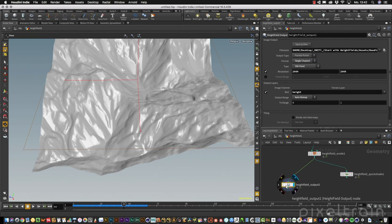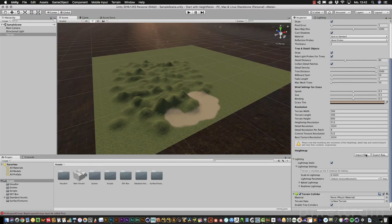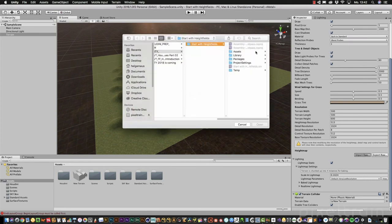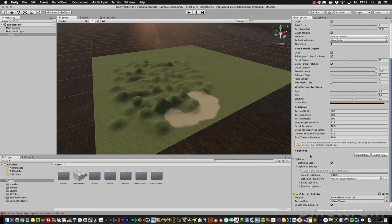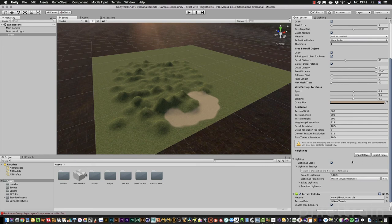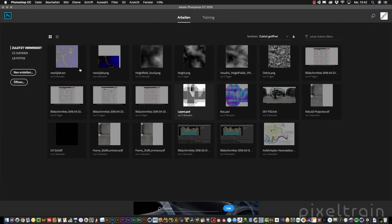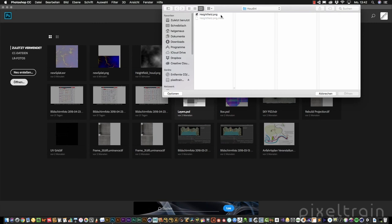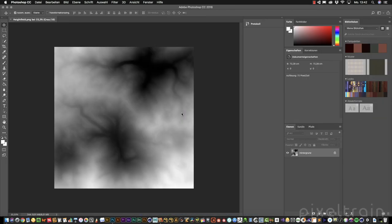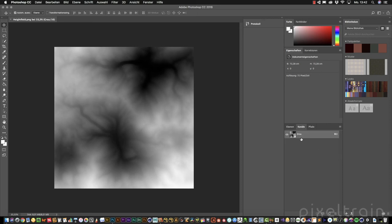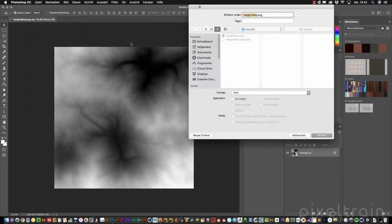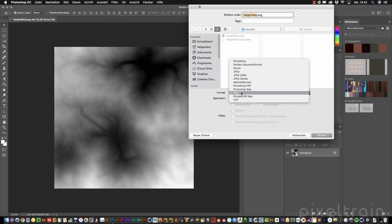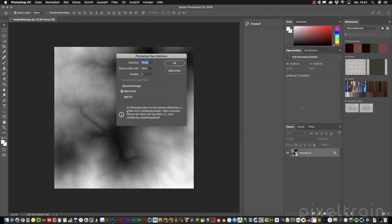We can't use this high field map in the moment inside of Unity. If you go here and try to import raw, go to your assets Houdini, you see we can't load PNG at this point. So we have to convert this to raw. For this, I use in my example Adobe Photoshop. You can use other image editing programs which support raw later. We go into this. You see here our channels, it's only one channel, it's gray. Then we go to save as, into the same folder, and here is Photoshop raw. We press save.